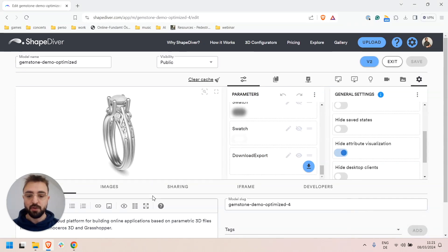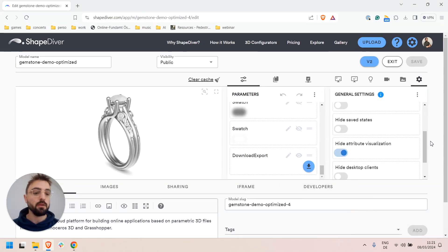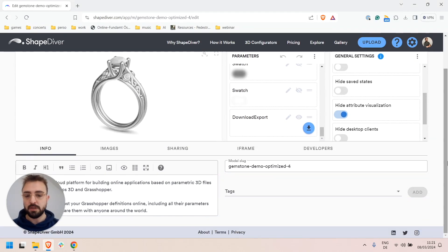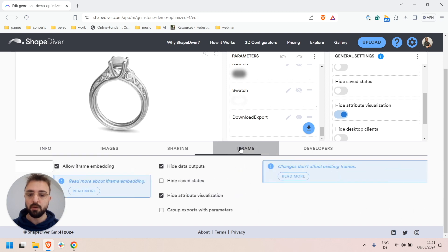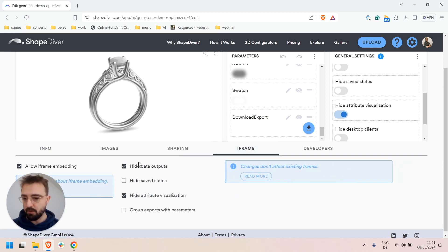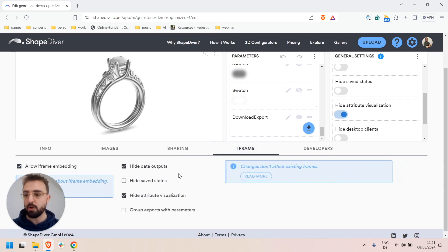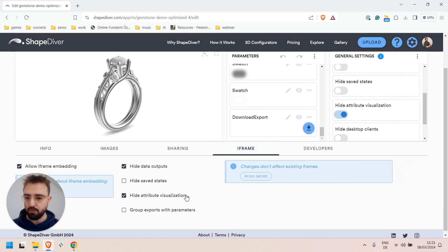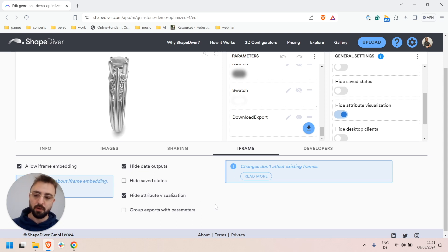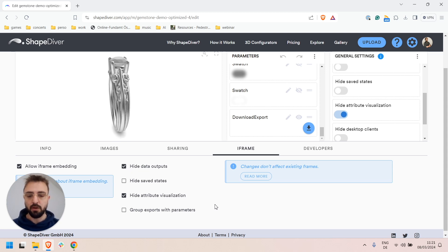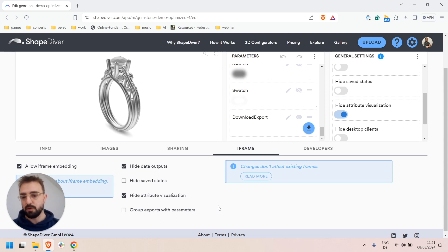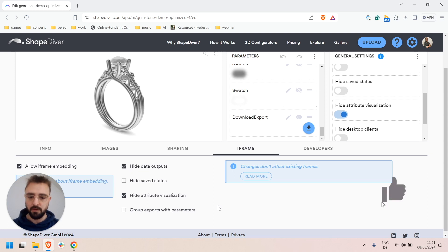The last thing I wanted to mention is that some — not all, but most — of these features are available for iframes as well. There are similar options in the iframe menu where you can curate how the embedded iframes will show and which parts will be visible or hidden.